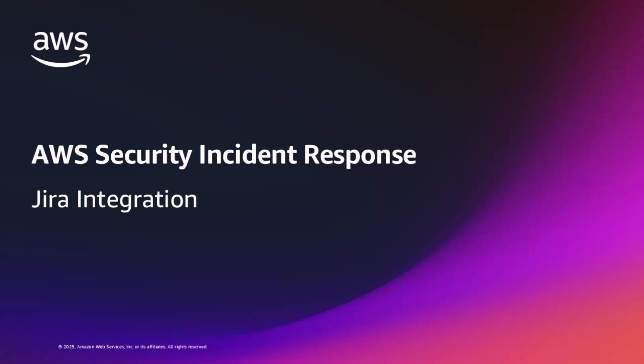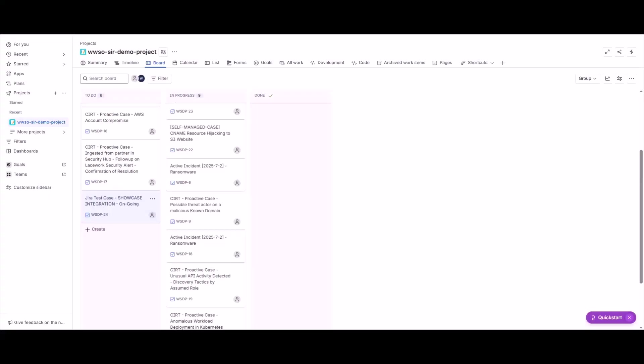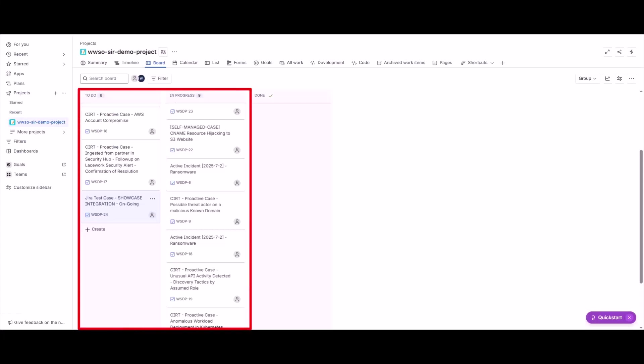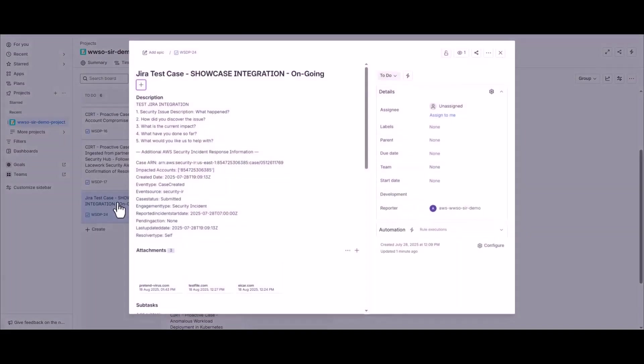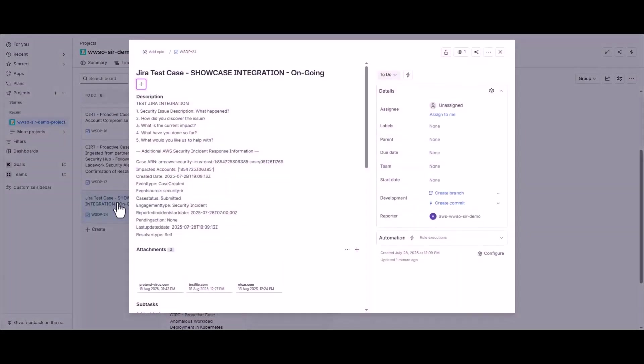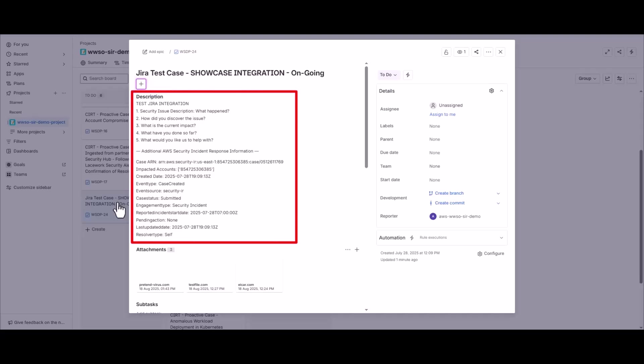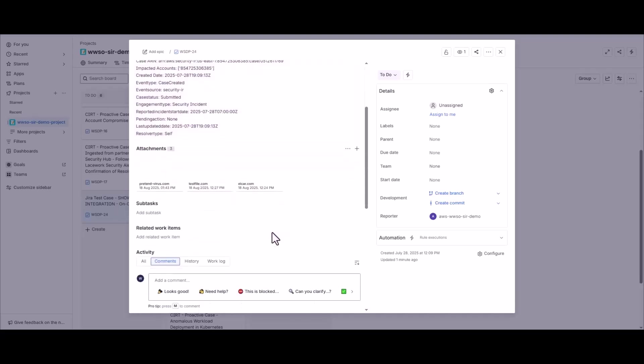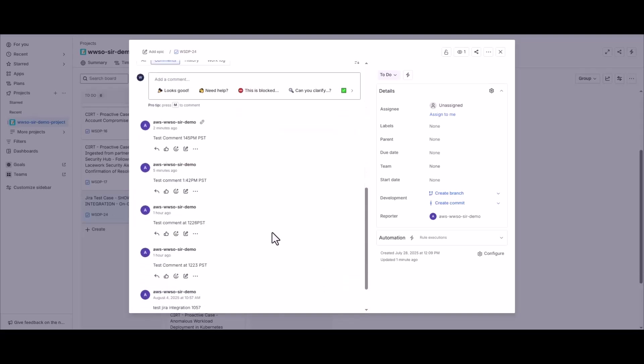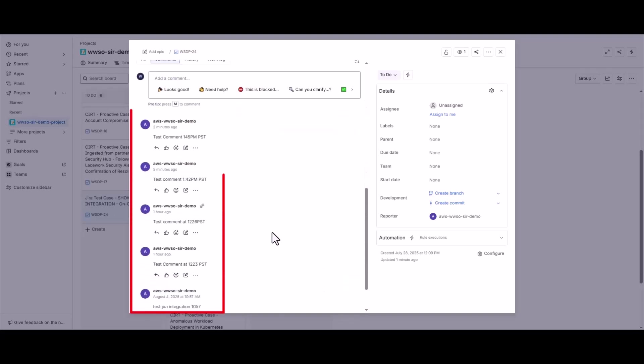Lastly, I want to showcase the Jira integration for this demo, and I want to do so by adding a comment and an attachment to a case in our Security Incident Response console, then watching the update occur over in Jira. So here on the screen, we're looking at a Jira board with several tasks on it. Now these tasks were added automatically as soon as I deployed the solution from GitHub. And I'll go ahead and pick one I've been using to showcase the integration, and it's titled Jira Test Case Showcase Integration Ongoing. Now you can see in this Jira task that the description is completely filled out with all of the metadata and the details, and these all came from the Security Incident Response console, and that includes all of the comments with timestamps.